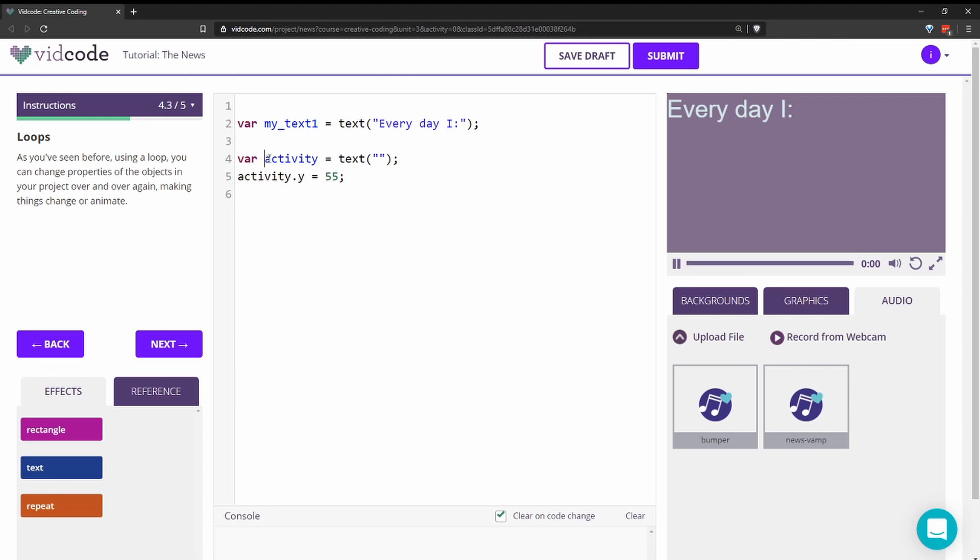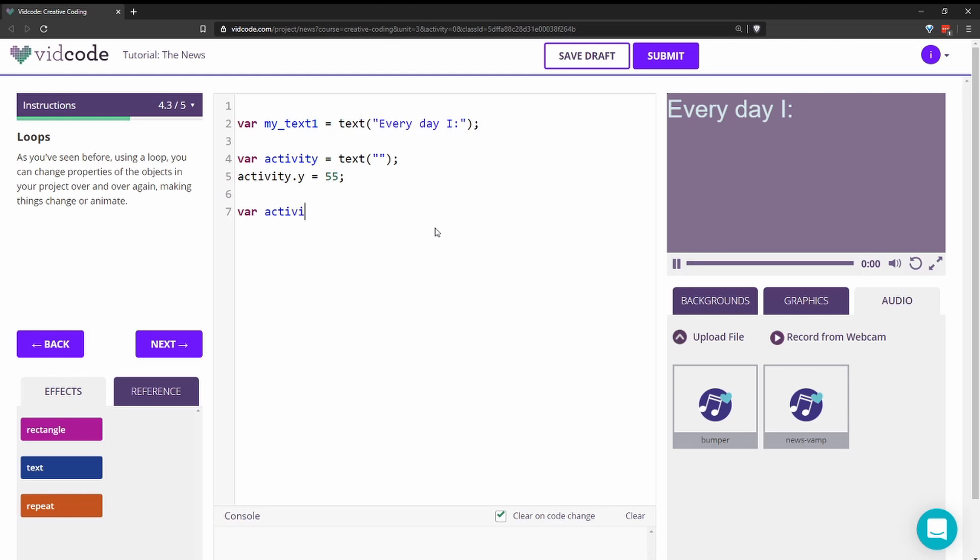So I set a variable called activity that is empty because that's the variable that I want to set. And I set the Y to be a little bit lower so it doesn't overlap. Now I'm going to make my activities array. So here's my activities that I want to loop through and my square brackets. I'm going to write eat, sleep, and vidcode.